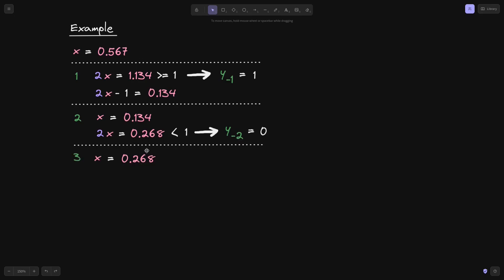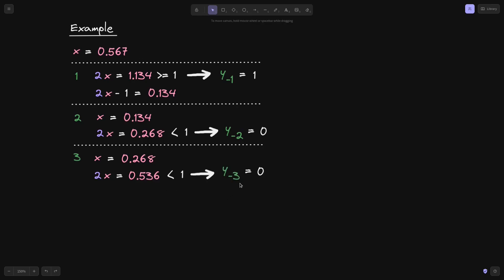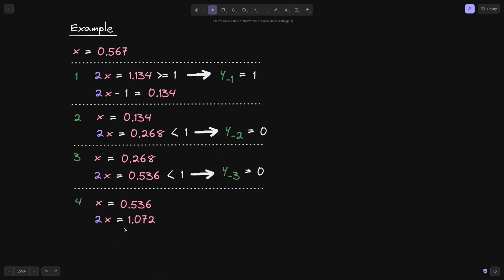On the third iteration, x = 0.268. Multiplying by 2 gives 0.536, which is still less than 1, so y₋₃ = 0. On the fourth iteration, x = 0.536. 2x = 1.072, which is greater than 1, so y₋₄ = 1. We'll end our iterations here for this example.